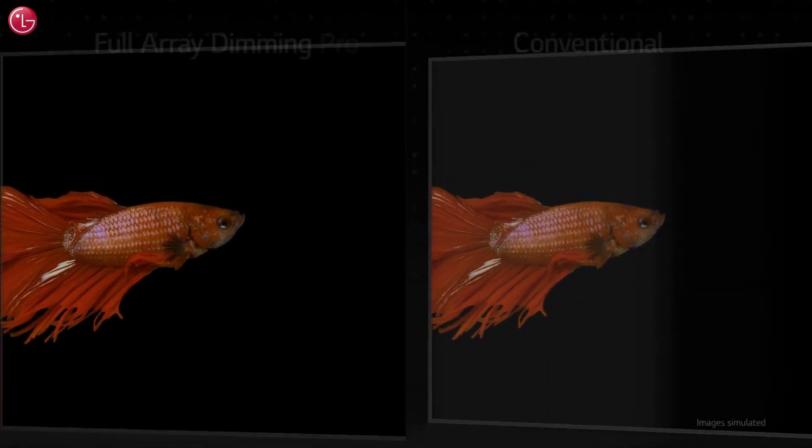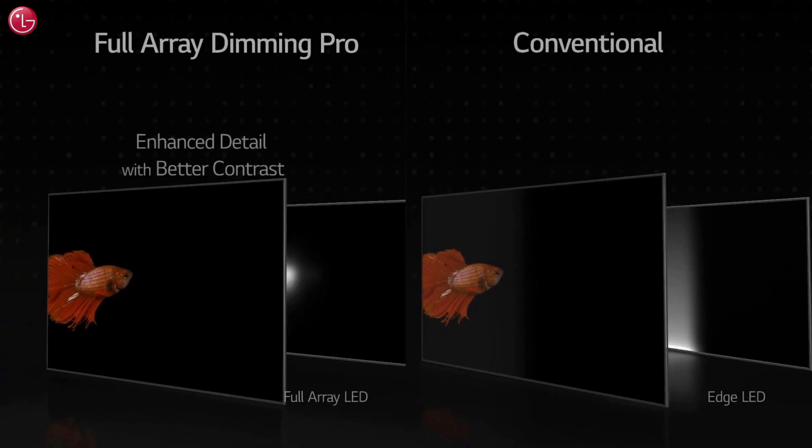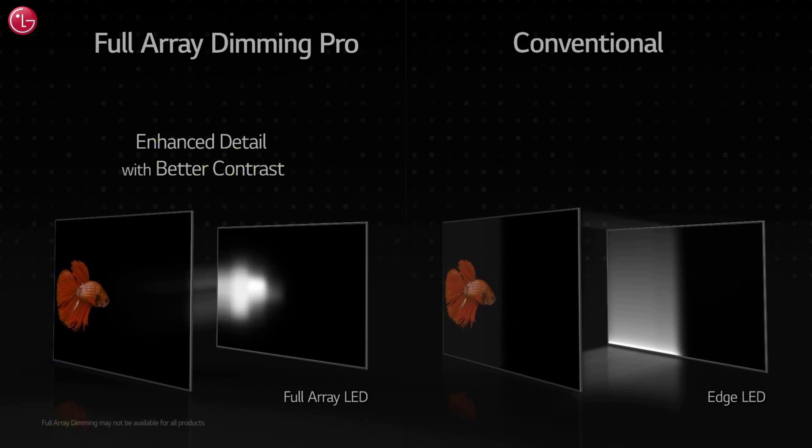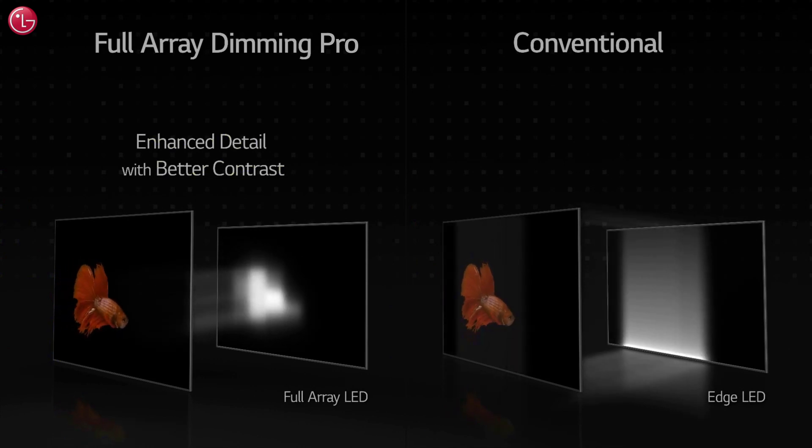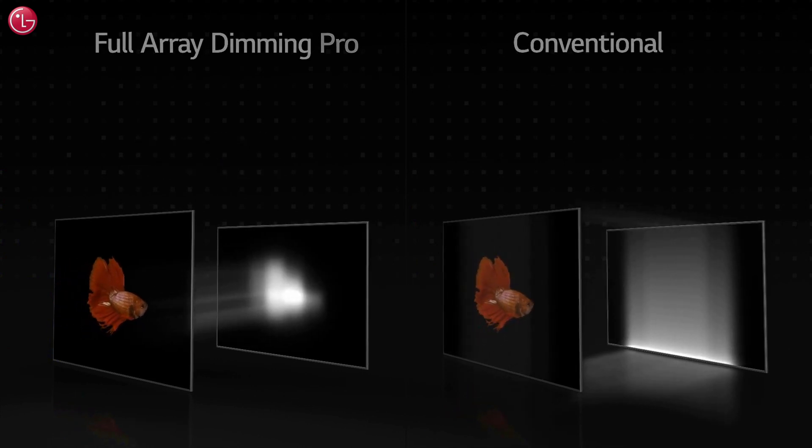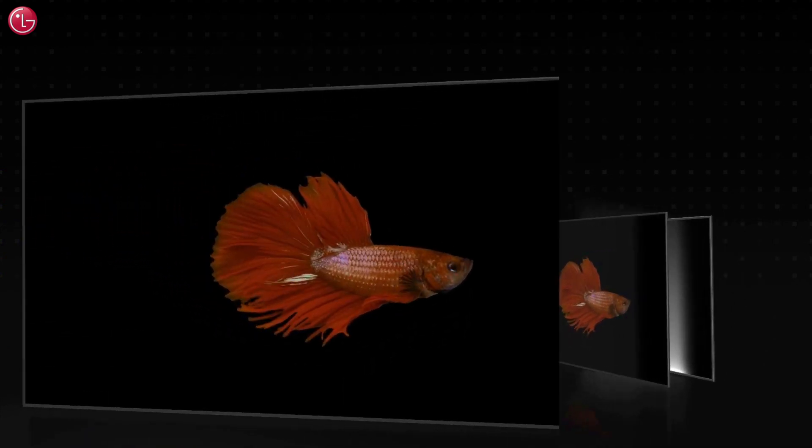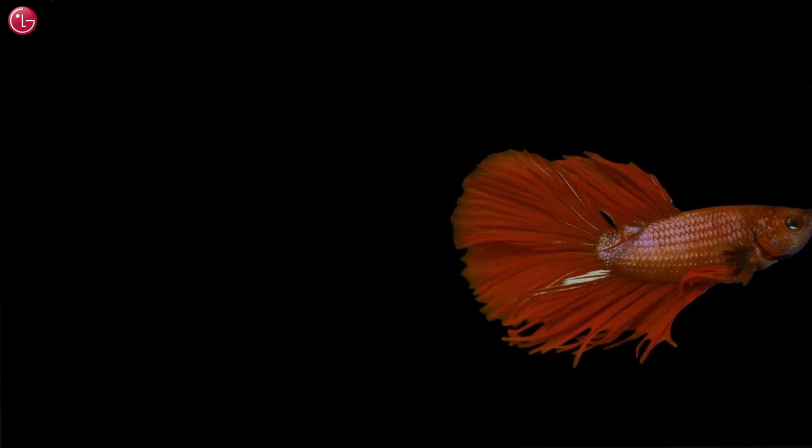This feature is turned on by default, but in some cases you might want to turn it off, for example when you're watching TV in a very dark room.